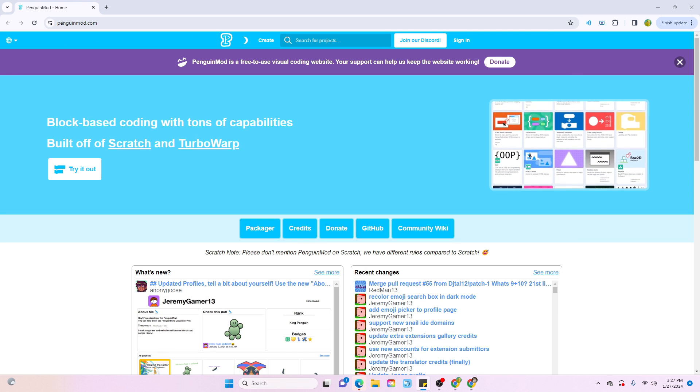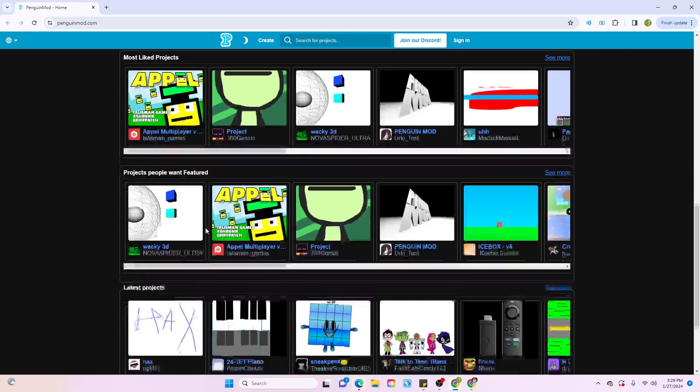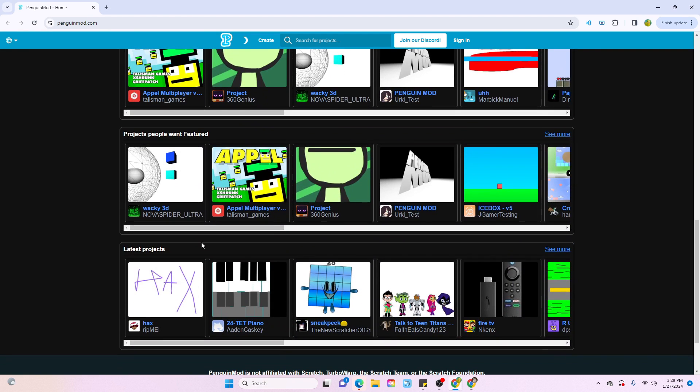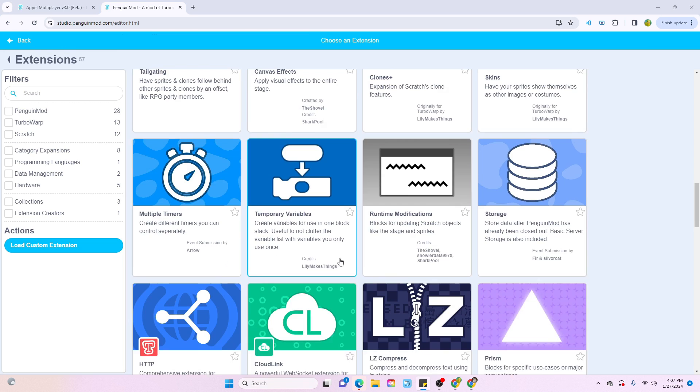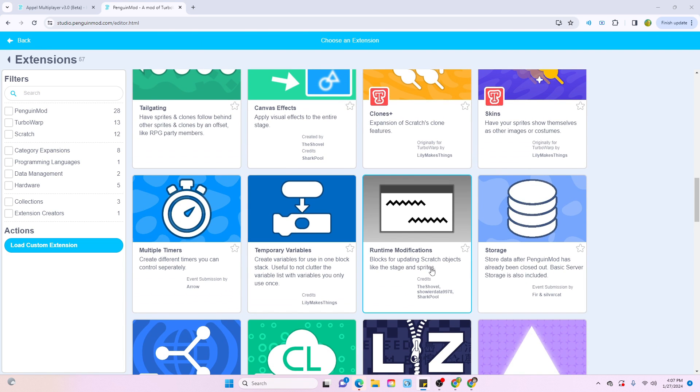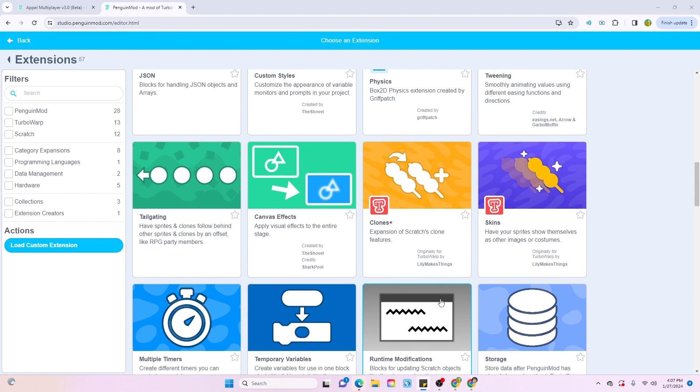In today's video, we're going to be exploring the Penguin Mod interface, messing around in the editor, and discovering its extensions and features.